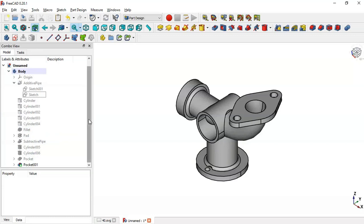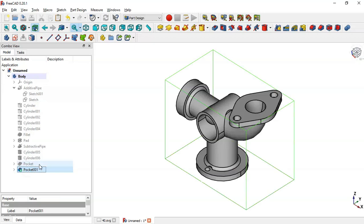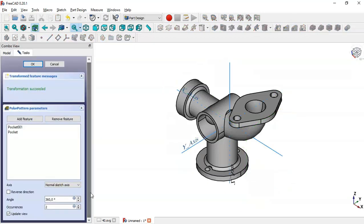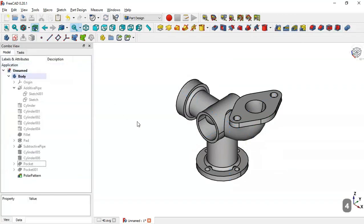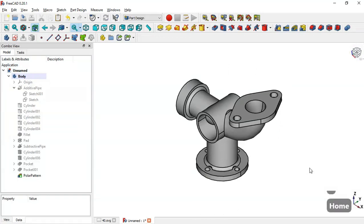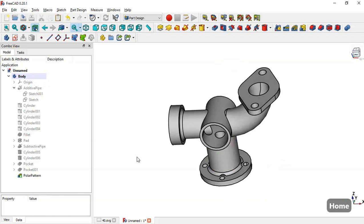We select these two pocket features and go to the Polar Pattern tool. We change the number of occurrences to 4 and click OK. Now we have the completed design. Thank you for watching this video.